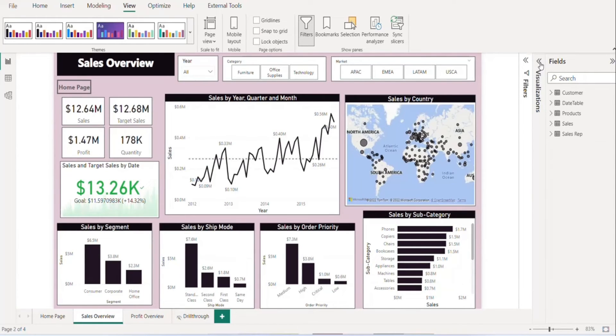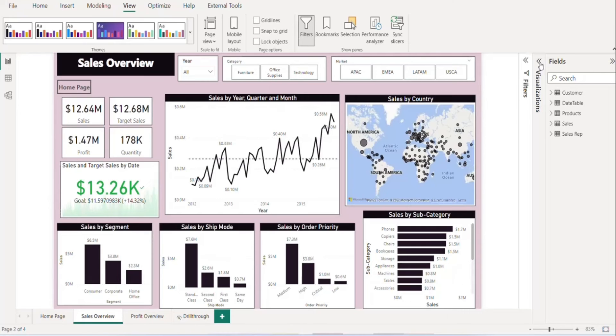pickers are available on the internet. You can choose the right combination of colors from the internet and accordingly you can customize your theme in Power BI.